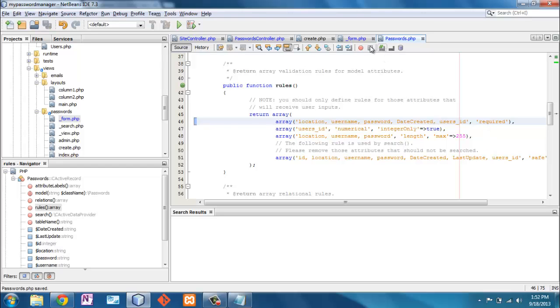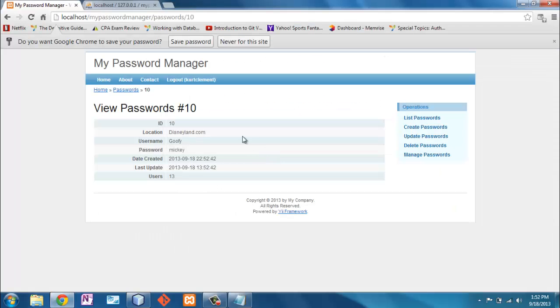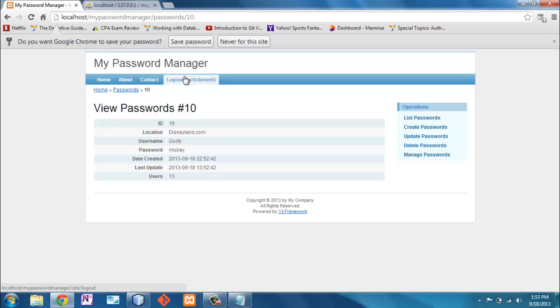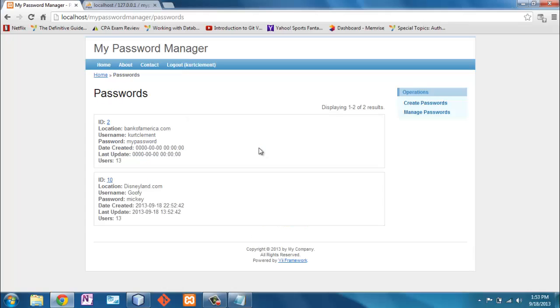I'll save all of this. And it took me to this view telling me that Disneyland.com, username Goofy, password Mickey, timestamped it. Excellent. So then if I log out, log back in, I see the two from the user.